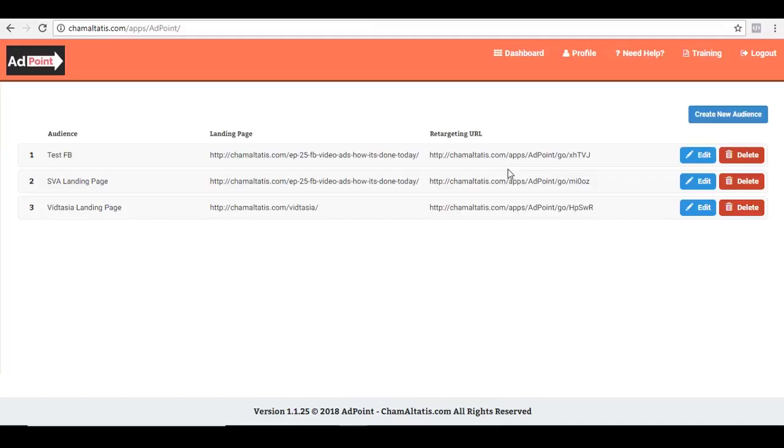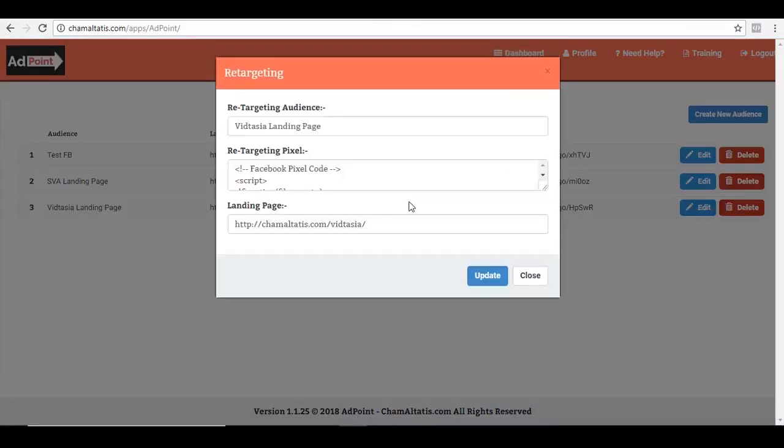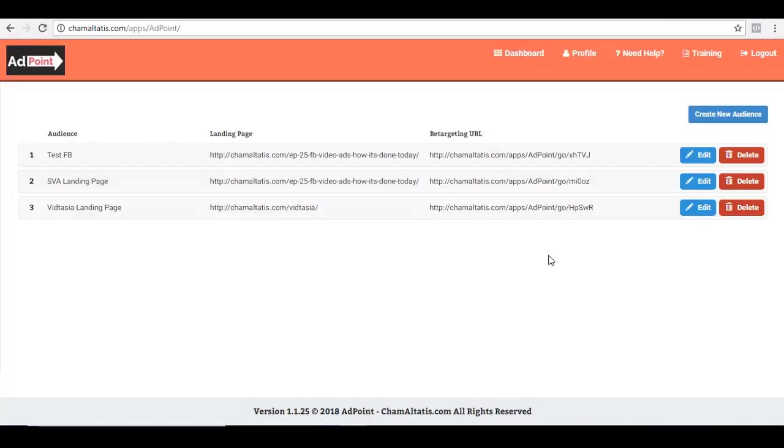And again, this is not just for Facebook. You can use this for any other ad campaigns as well. As long as you have that tracking codes that you can use to track those who are clicking that link, then you can use AdPoint for that. So from that, like I said, if at any point I wanted to change that landing page that I added, I can always click here to edit and change this landing page right here. So yep, that's how AdPoint works and I hope that you find it useful together with the training inside Social Video Ads.